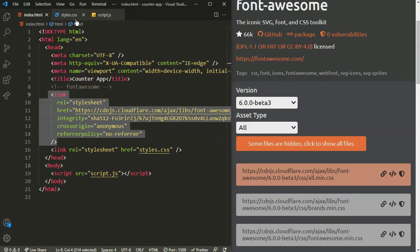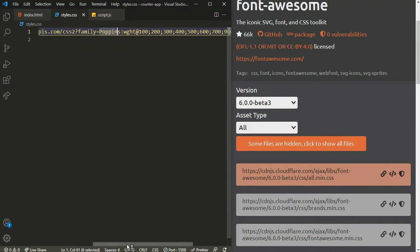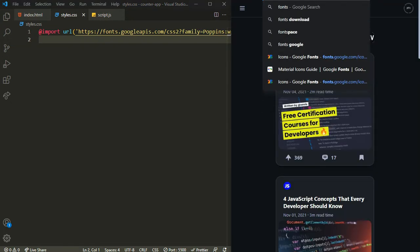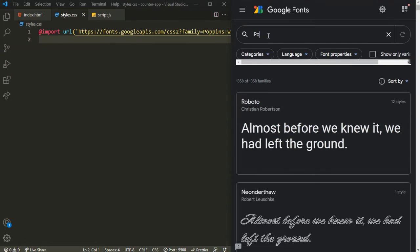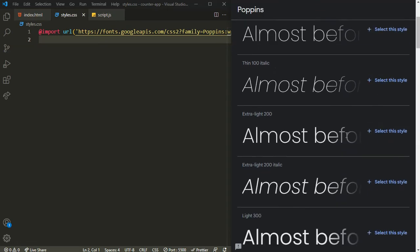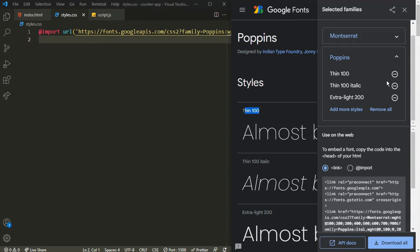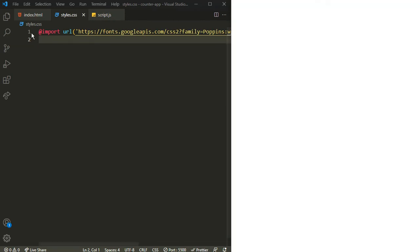Another thing I'll be using is a custom font from Google Fonts. I'm using Poppins with weights from 100 to 900. Go to fonts.google.com, search for Poppins, select all the weights, click import, and paste that import code into your file.